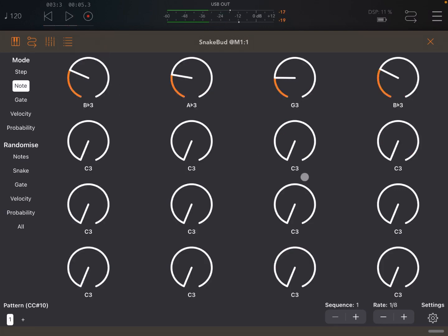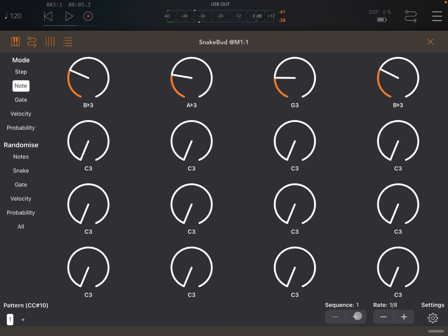As you can see, it follows a specific pattern in terms of playing the steps. And you can change the pattern here where it says Sequences. So for example, let's go for number 2 and let's play again.